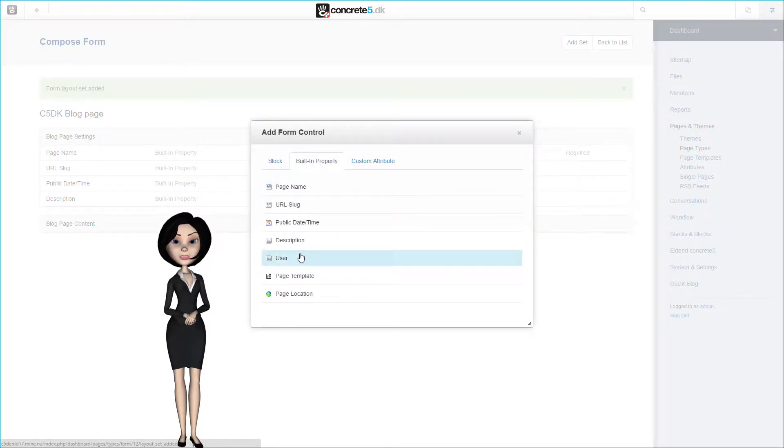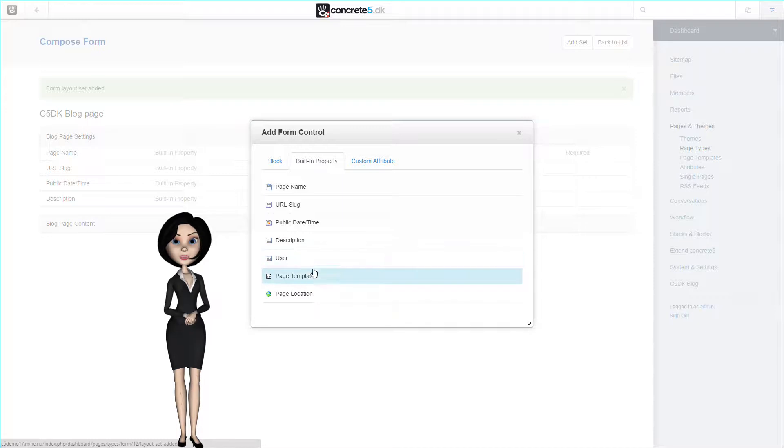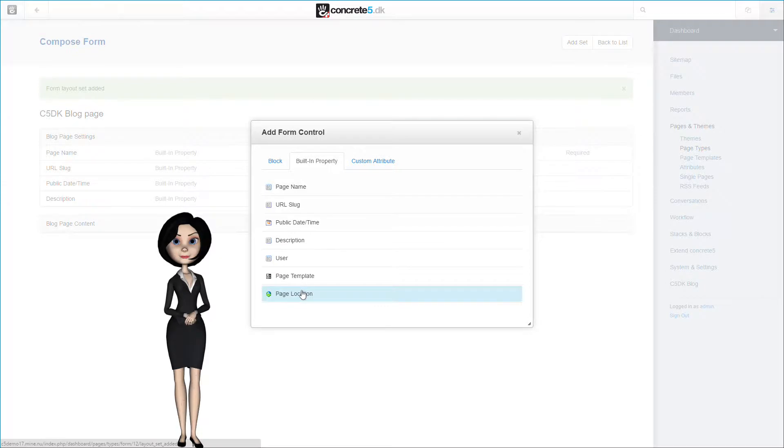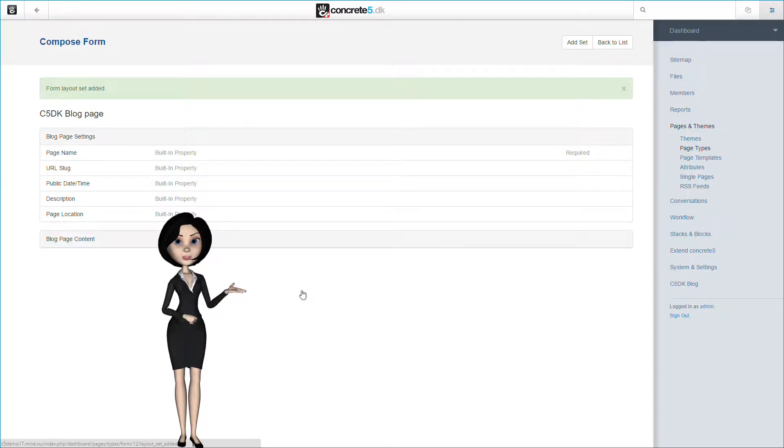And last, we need the page location property. The rest is not necessary because it will be controlled through the blog system. So let's just add the page location. We are now done with the page settings.